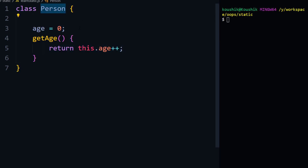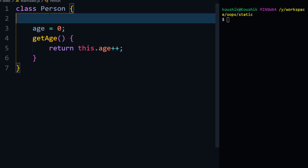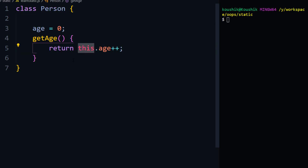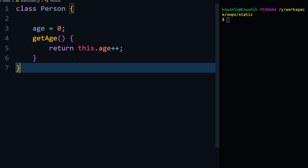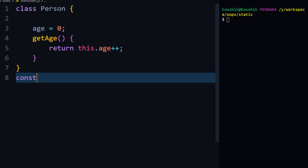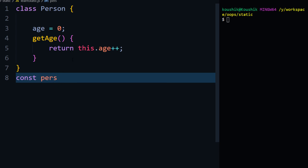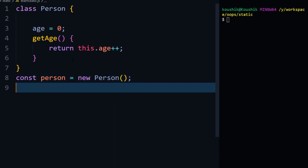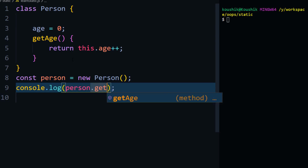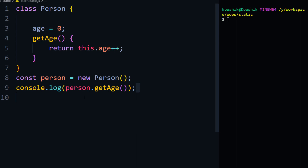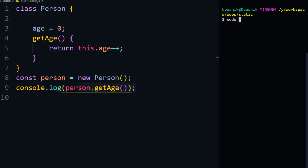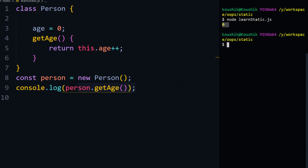I cannot call this directly because to access any variable from the class we have to use the `this` keyword. The `this` keyword refers to the object or instance of that particular class. So I'll create an object — `const person = new Person()` — and then log `person.getAge()`.